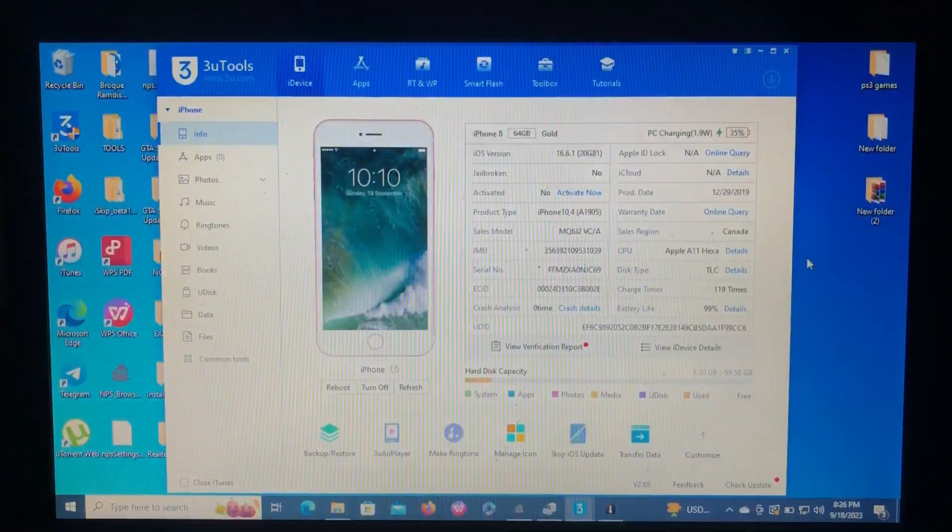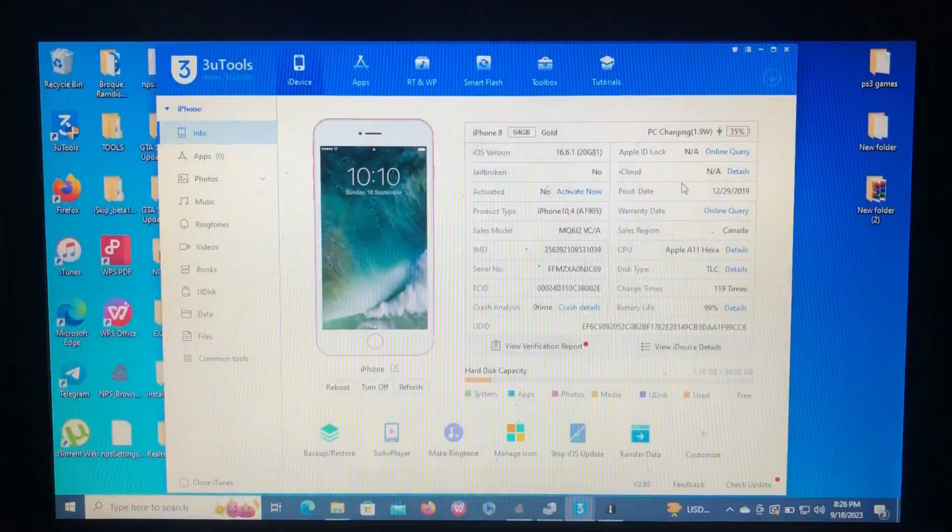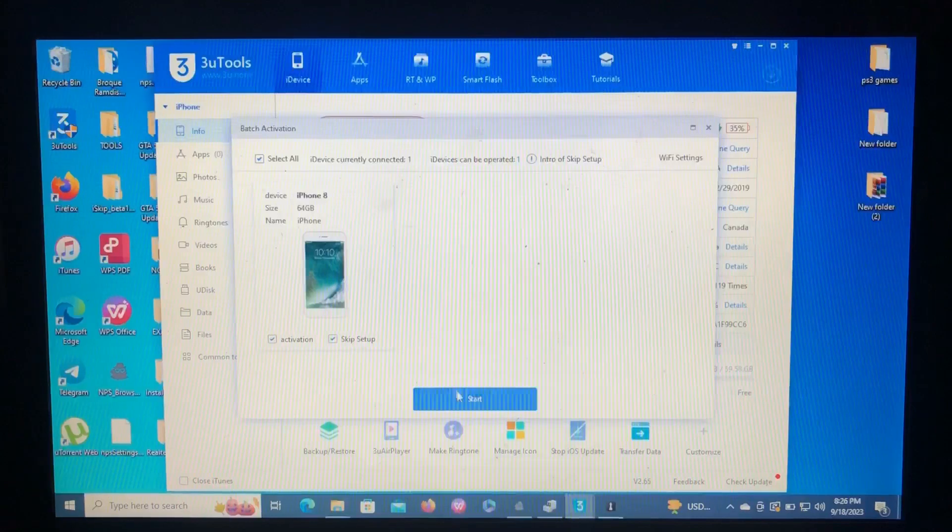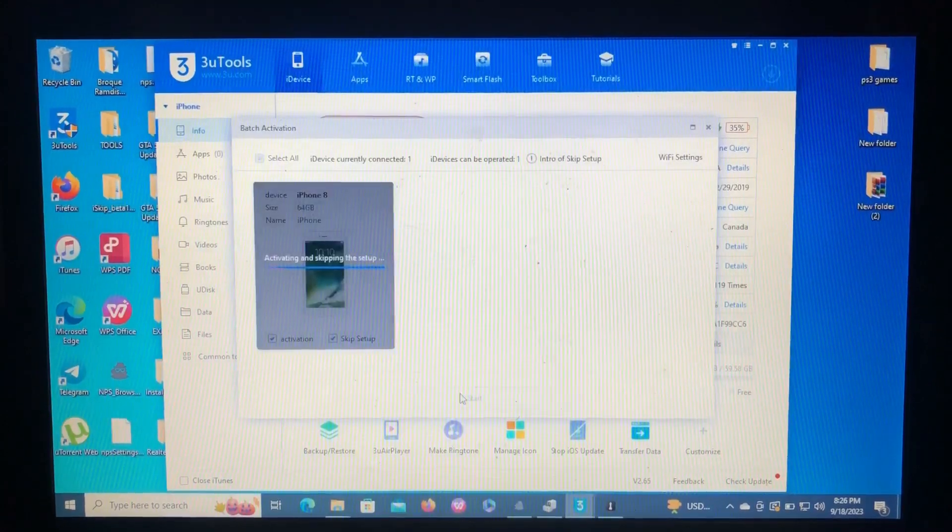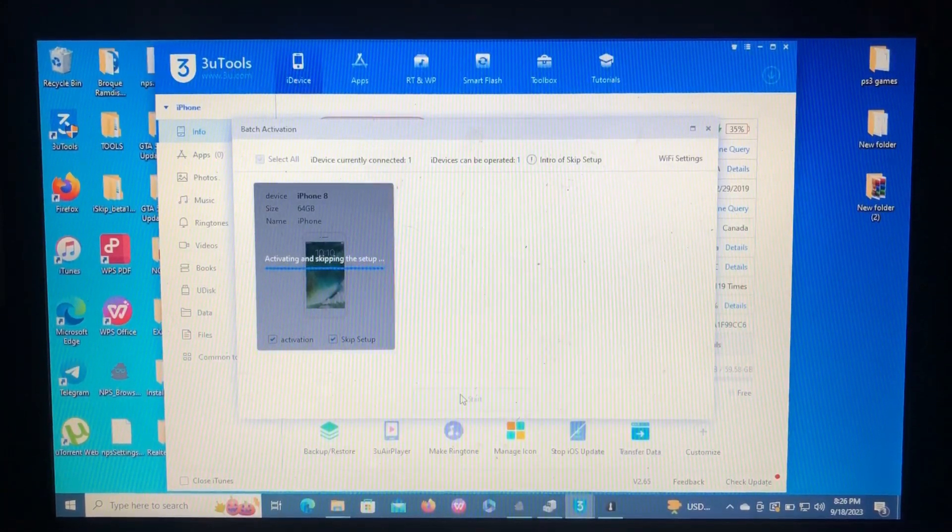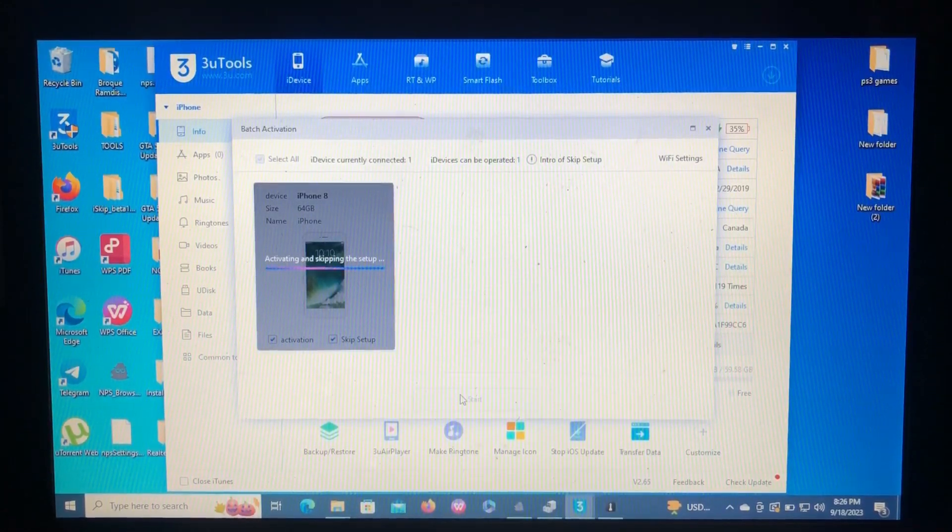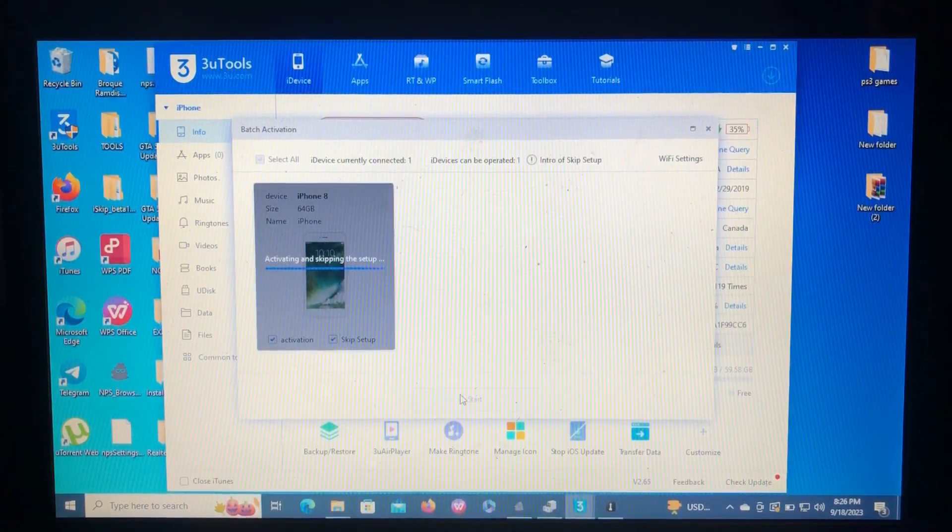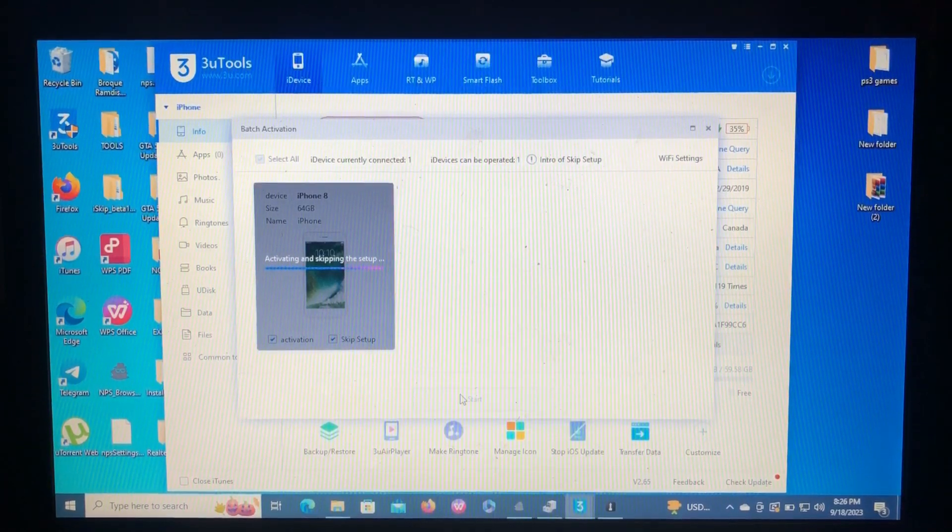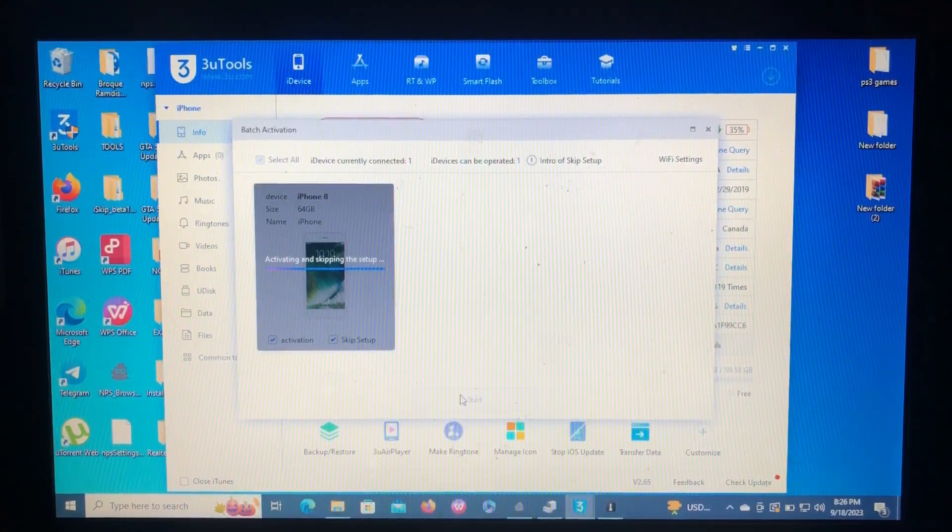As I always say in my videos, there's no next over here, which means it's not activated. Even when I try to activate it using the iTunes, it will require iCloud credentials which I don't have. I forgot.